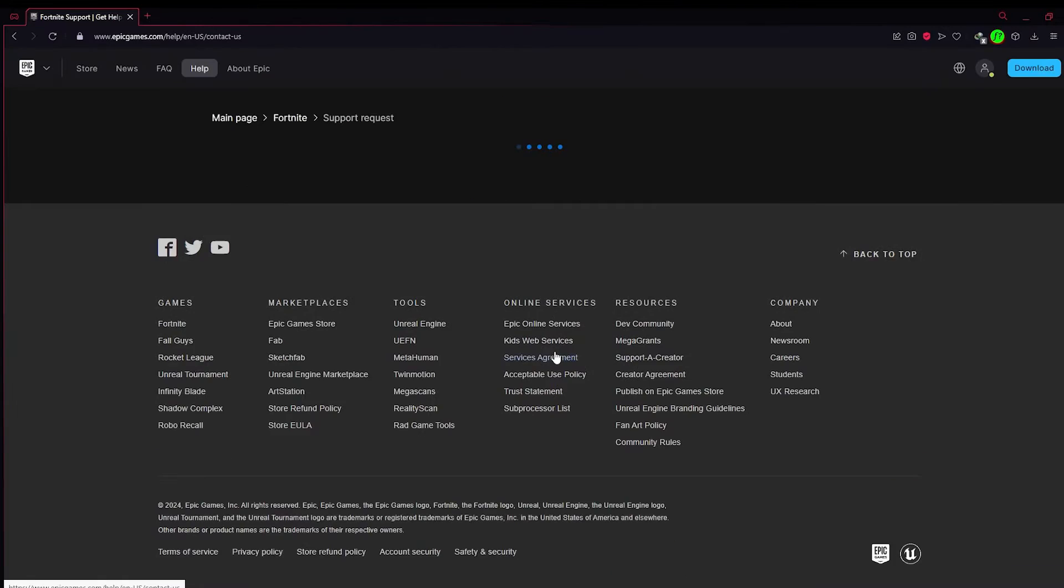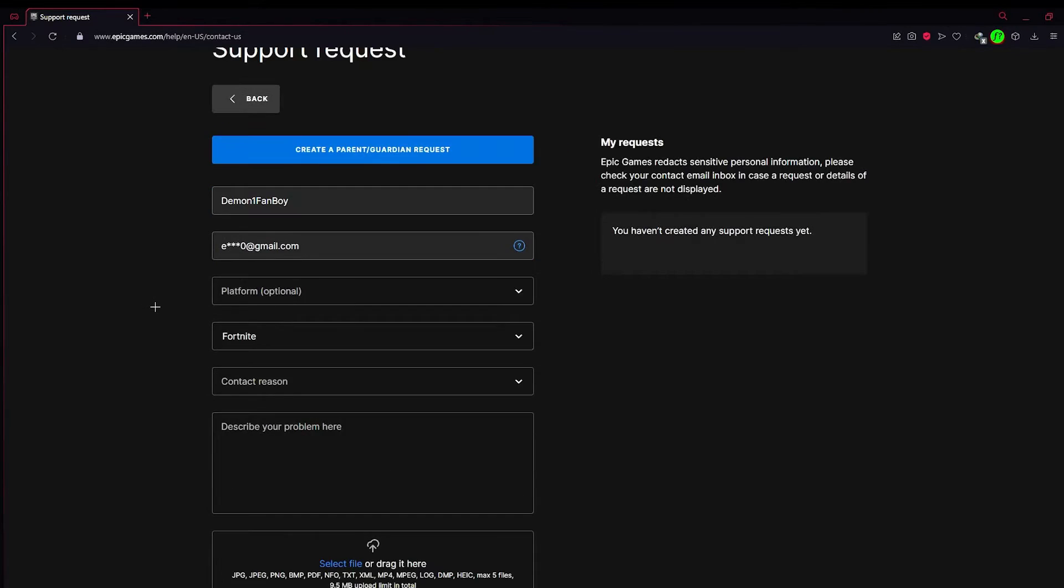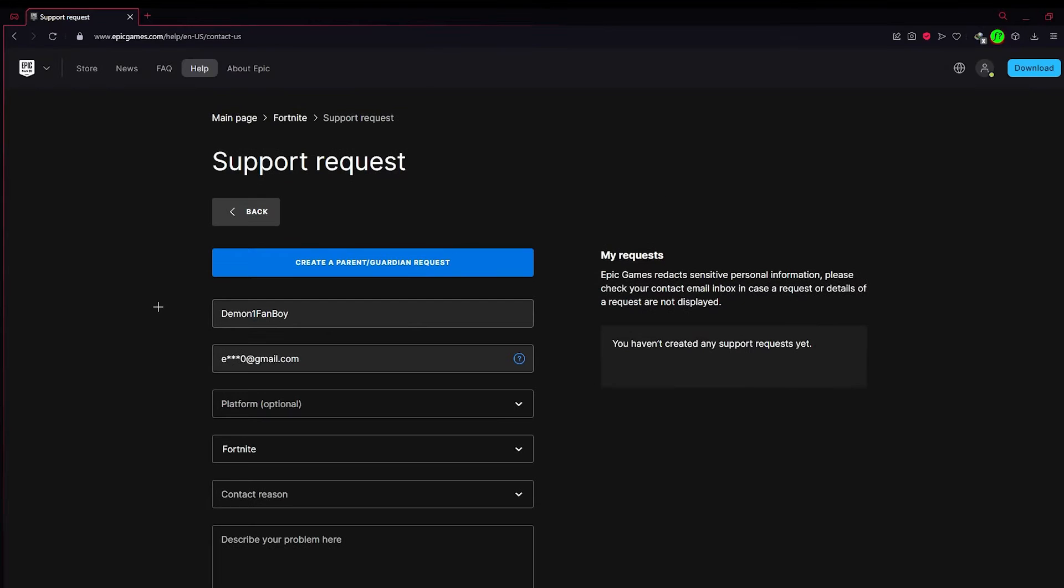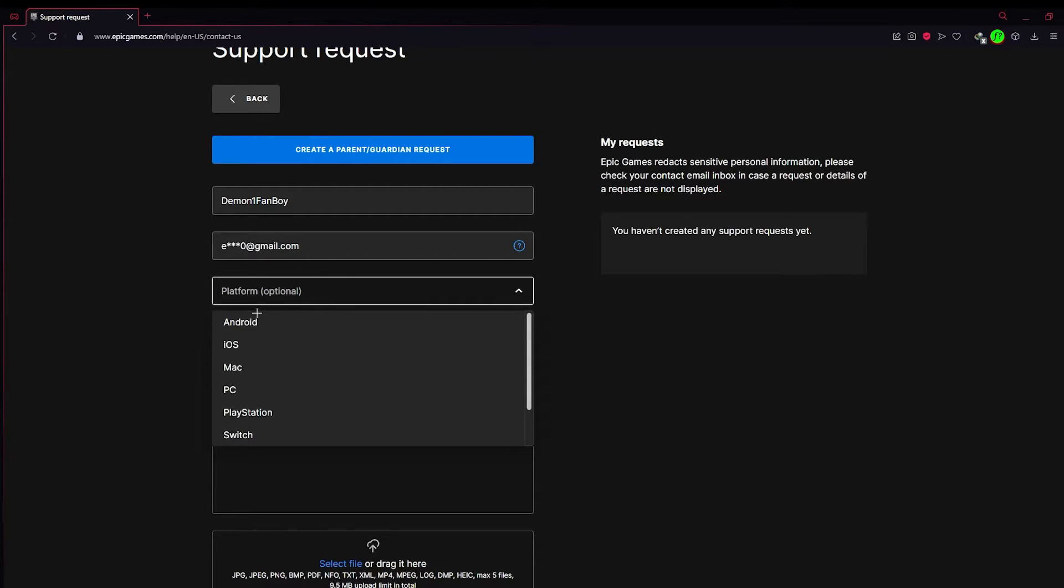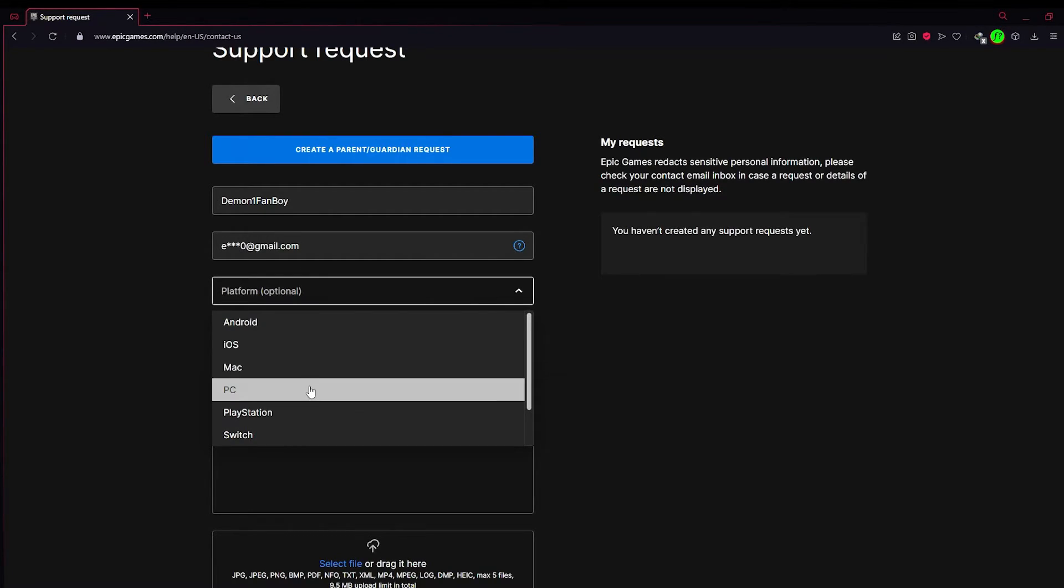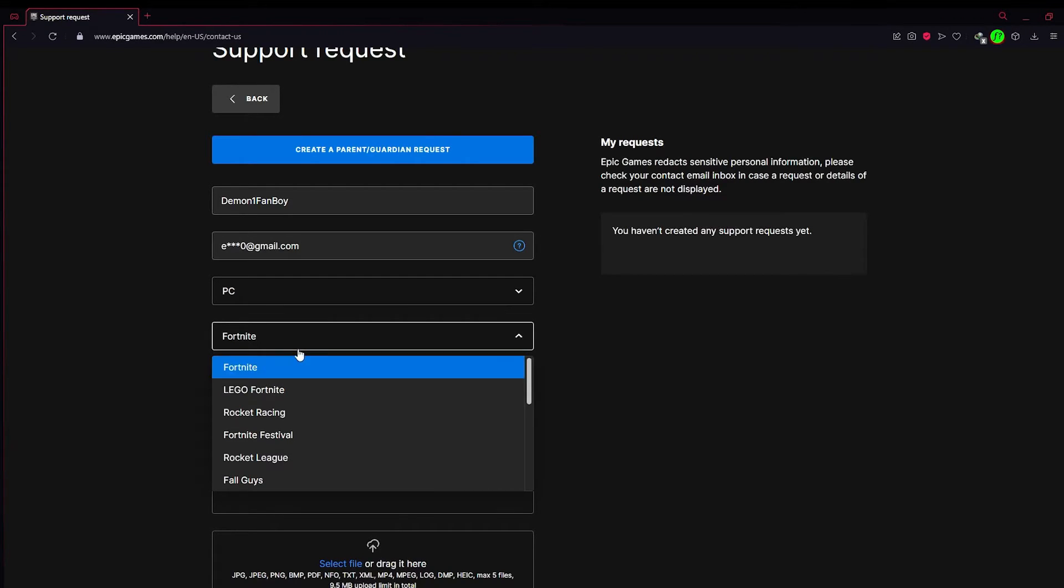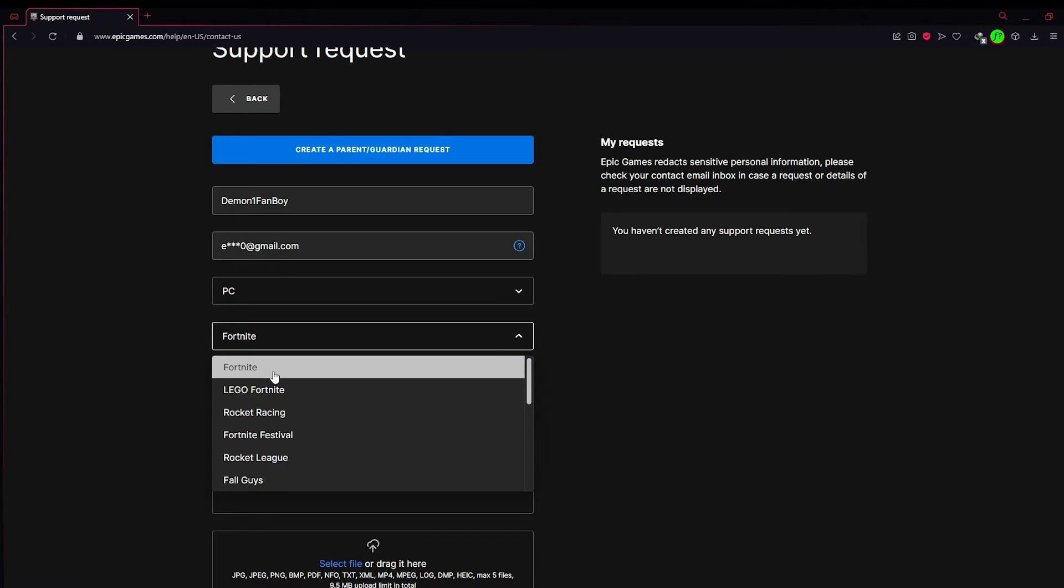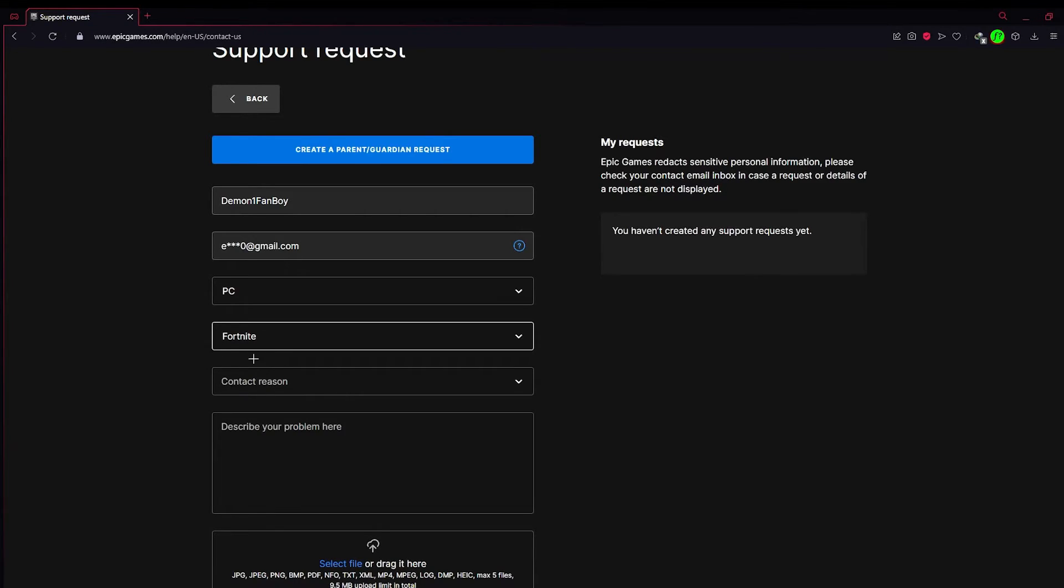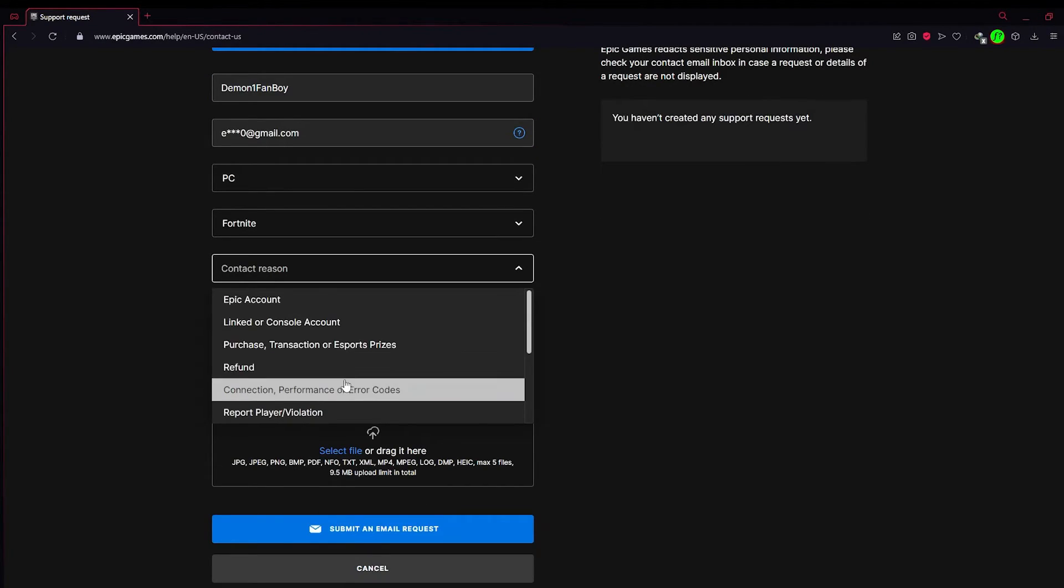A support request page will open up. You can choose from options in platform - choose what platform you are playing from. In games, you can choose any game that you are applying for a ticket. I'm choosing Fortnite.